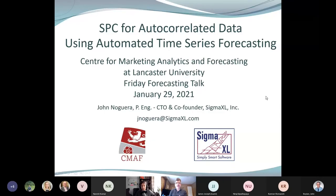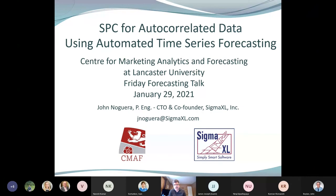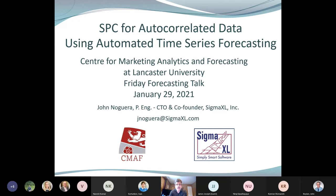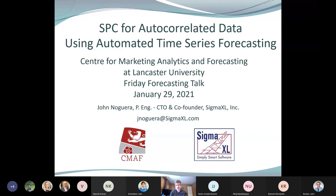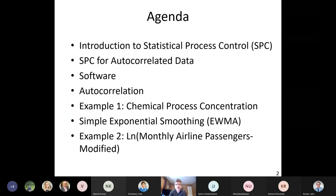The title of today's talk is 'SPC — Statistical Process Control — for Autocorrelated Data Using Automated Time Series Forecasting.' I am the Chief Technology Officer at Sigma Excel, which is a commercial Excel add-in that's easy to use. Everything I'm demonstrating today can also be done in R. The focus is really on the concept of integrating quality tools with forecasting.